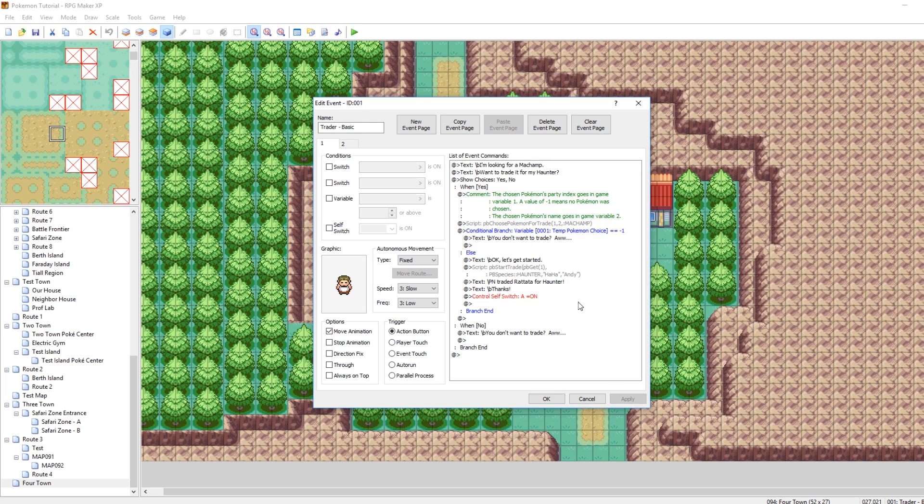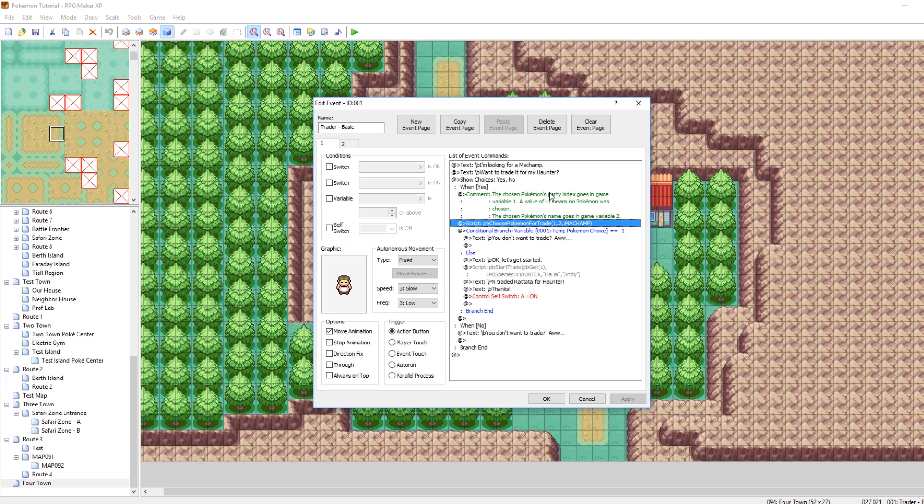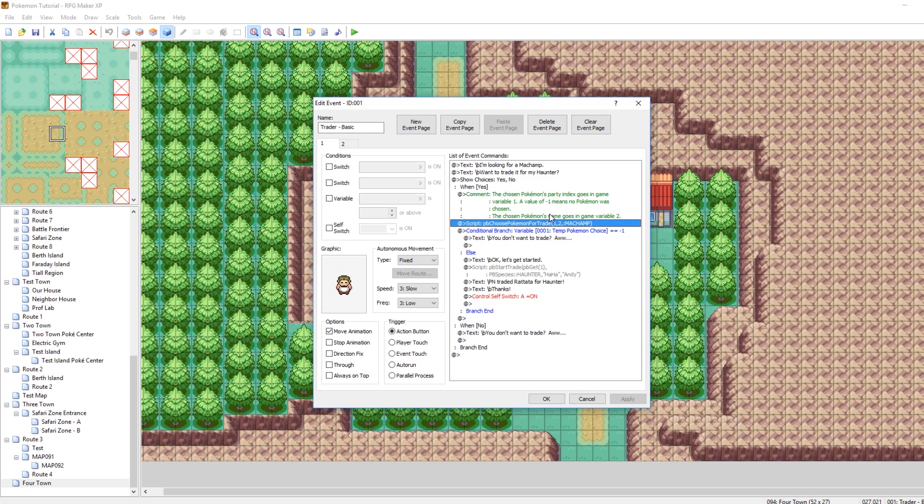Cool. So now that we've got that already set up, essentially, what this does will say, hey, give me a Machamp. So now what we need to do is actually execute the trade, which is where the majority of the work comes in.